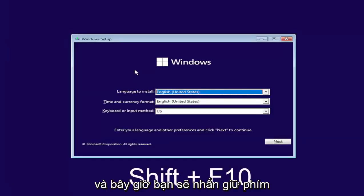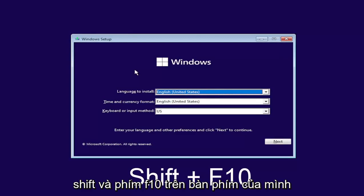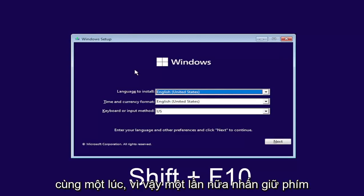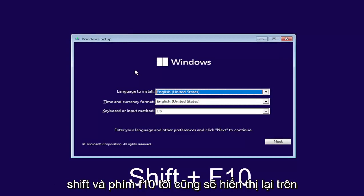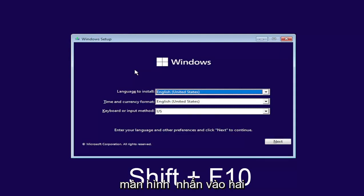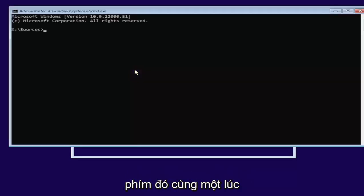And now you're going to hold down the shift and the F10 key on your keyboard at the same time. So hold down shift and F10. I'll have it up on the screen as well. So tap those two keys at the same time.